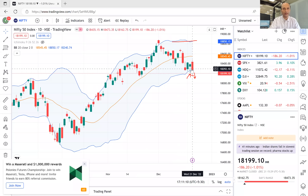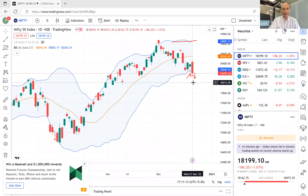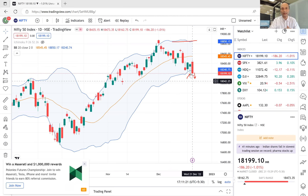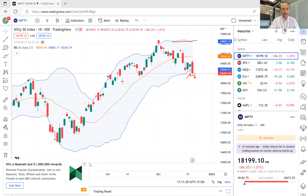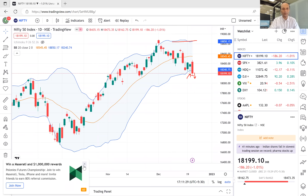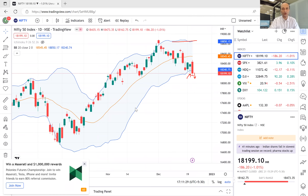This low, if you check, is 18,162. A break below 18,162 will be a sign that the overall trend is reversing on the downside. So that is how you have to look at Bollinger Bands.